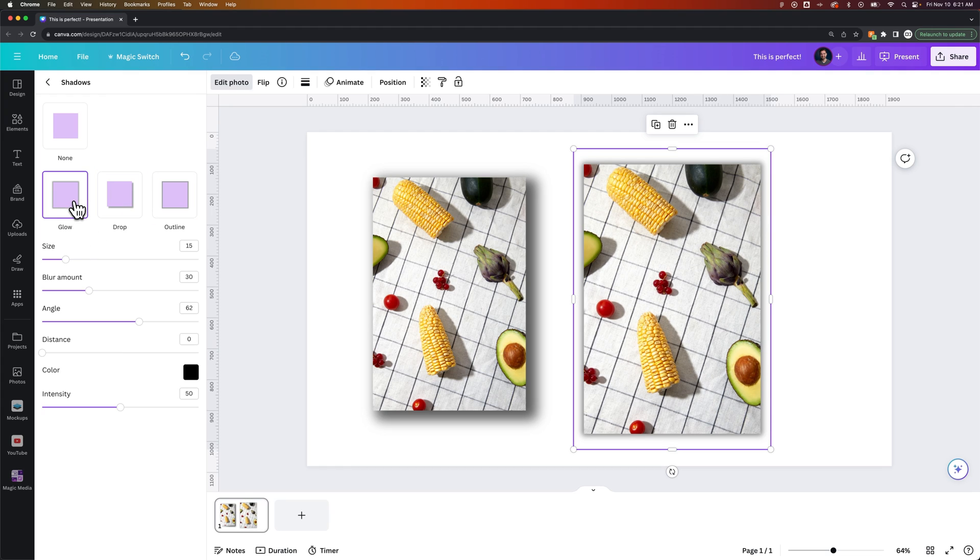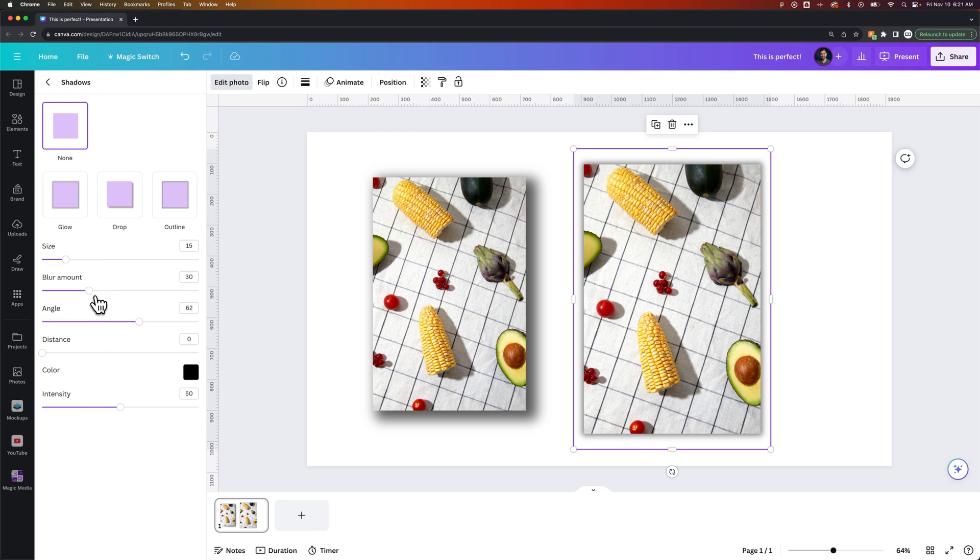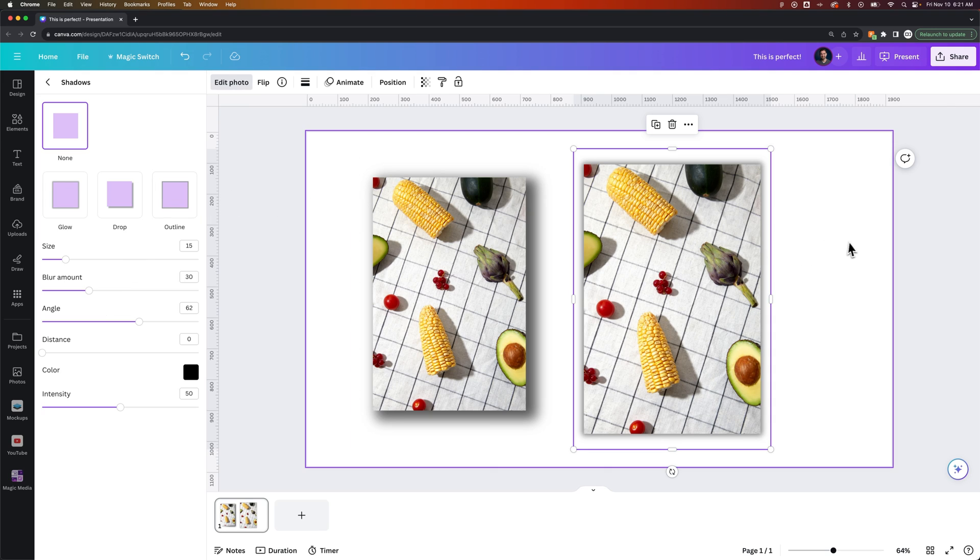So you can really just play with these no matter which one of these you have selected because you can create each of them. This just gives you a starting point. But that's how you can add a drop shadow here in Canva to your images.